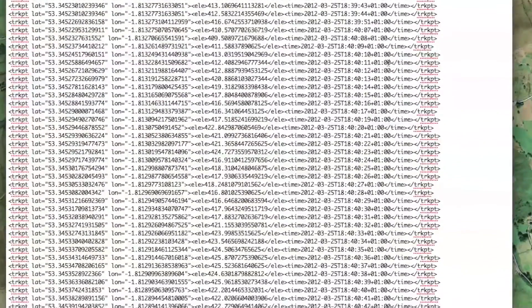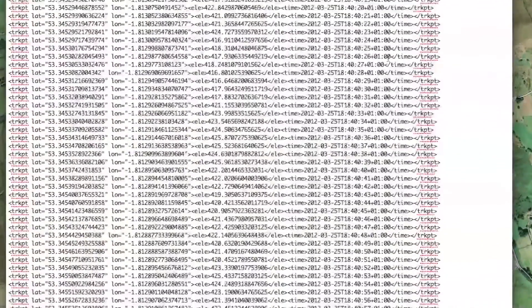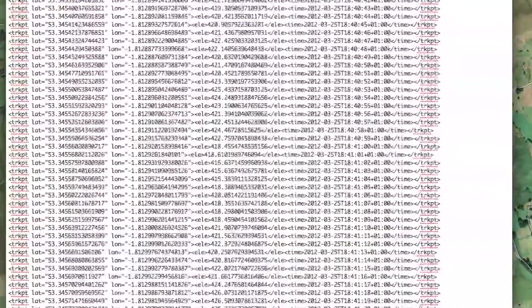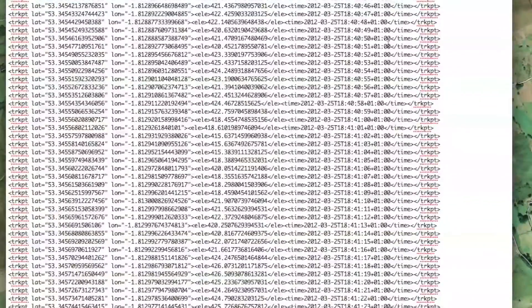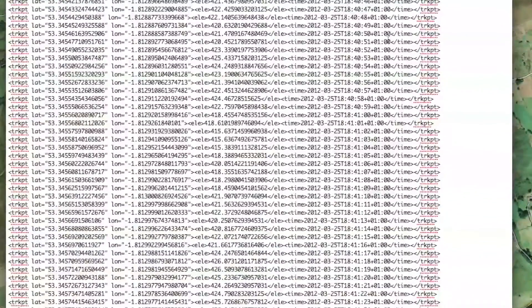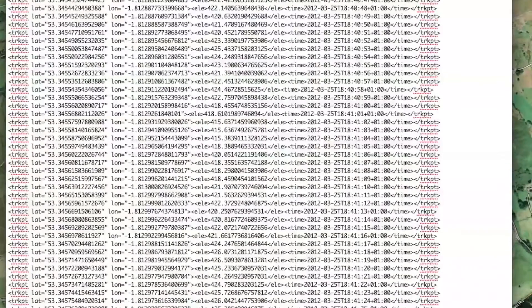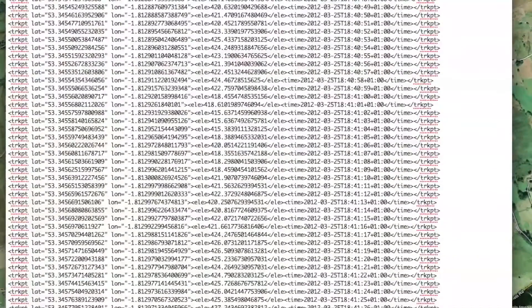You could go through the log yourself and match them up one at a time, but Lightroom makes it a lot easier for you — it matches them all at once and plots them on the map for you.